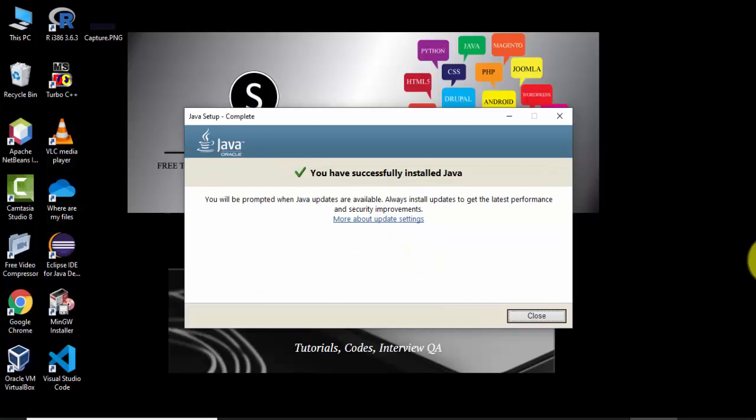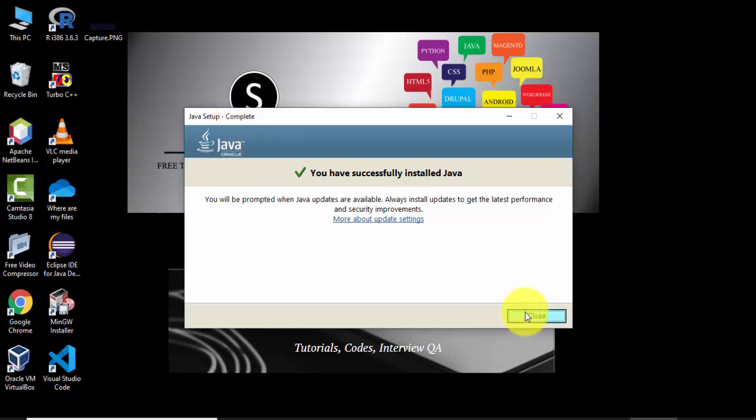Now you can see you have successfully installed Java. I'll click on close. Complete is written here, click on close.